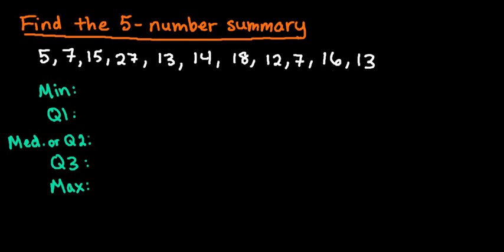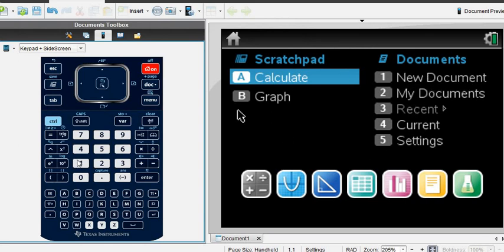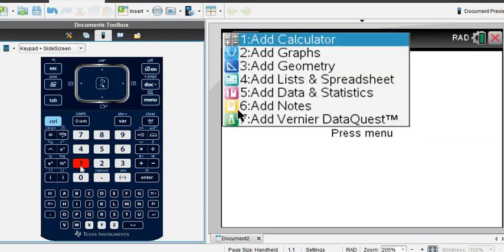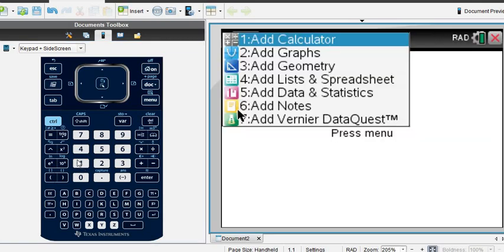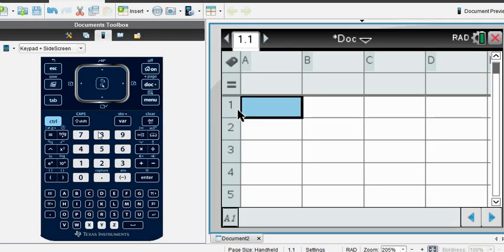So let me grab my calculator. I'm just starting from a new screen, so I'm going to start with a new document. In the new document, it's going to ask me what I want to add. The first thing that I want to add is a list in spreadsheet so that I can put in all of my data, so I'm going to choose option 4, add lists and spreadsheet.